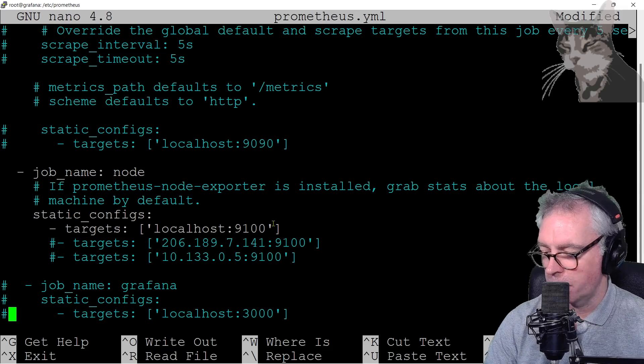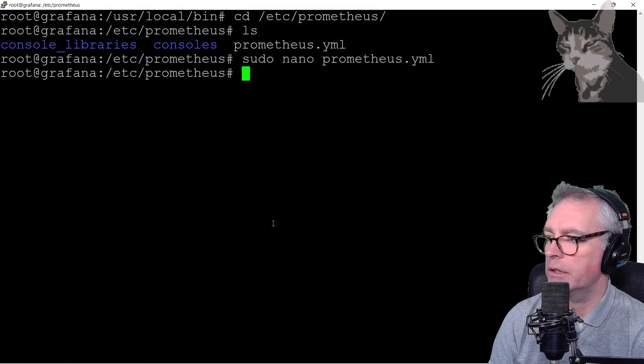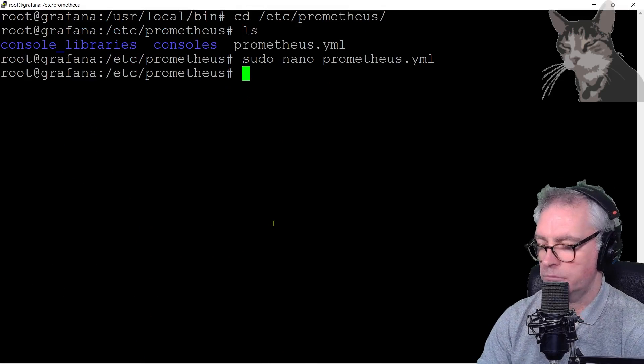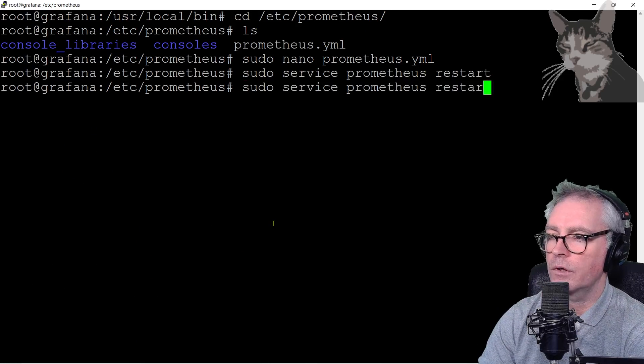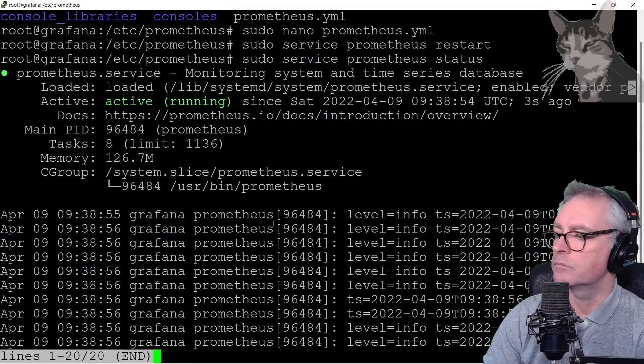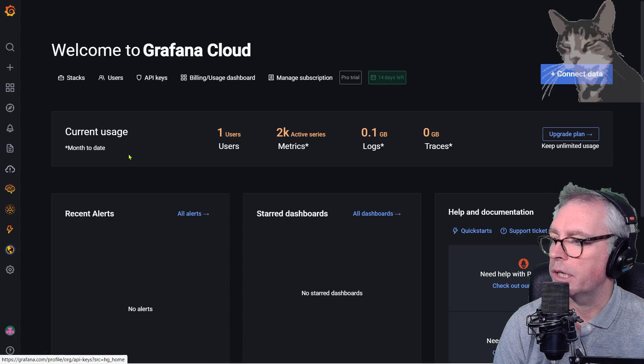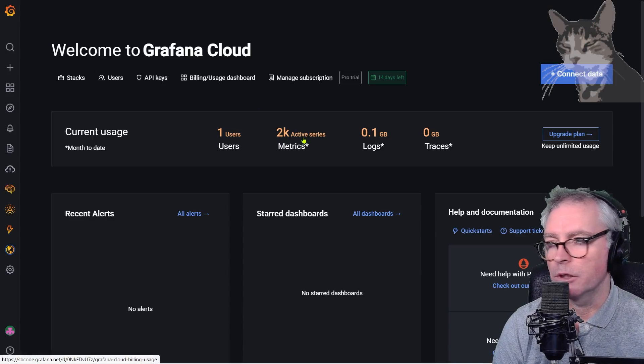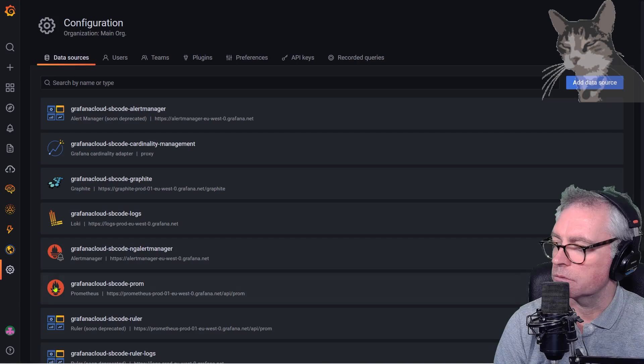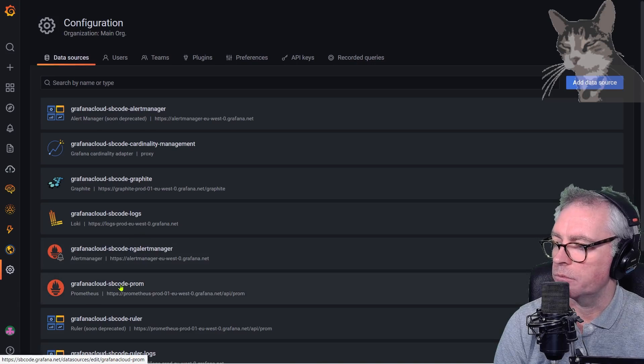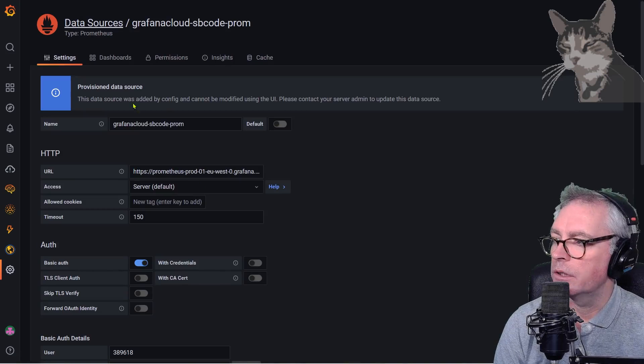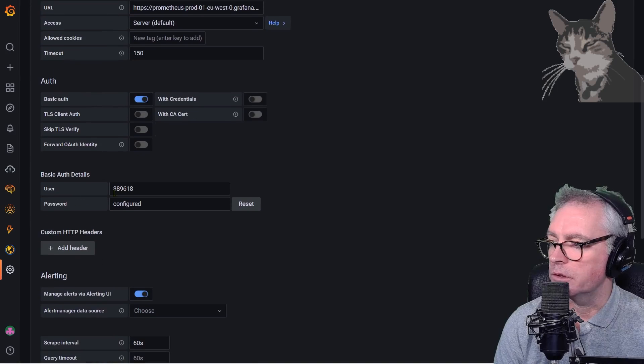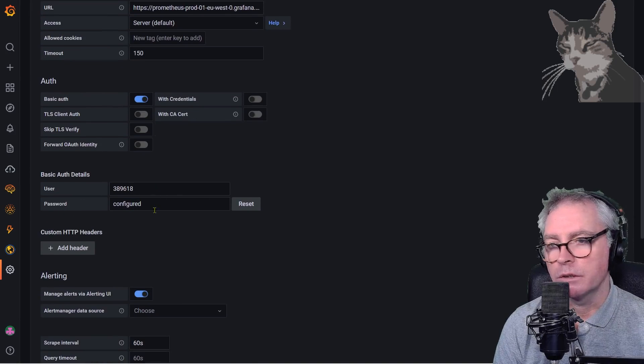You'll see that just even one node exporter will push that number very high. So now control-X to save that, yes, enter. Now let's restart Prometheus and check its status. Looks good. Now going back to your main page here, this number will go up in a moment. But if we go to Configuration > Data Sources and we look at the Grafana Cloud Prom, the information is already configured. The data source was added automatically. It's put in the correct username - key, it's called Password here for us. So that is good. Test that data source is working.